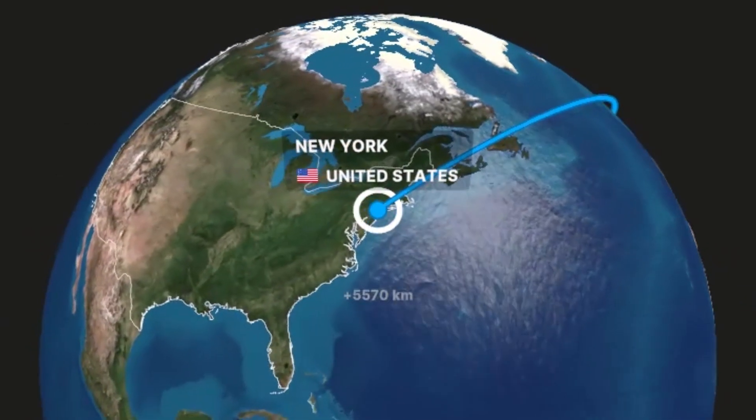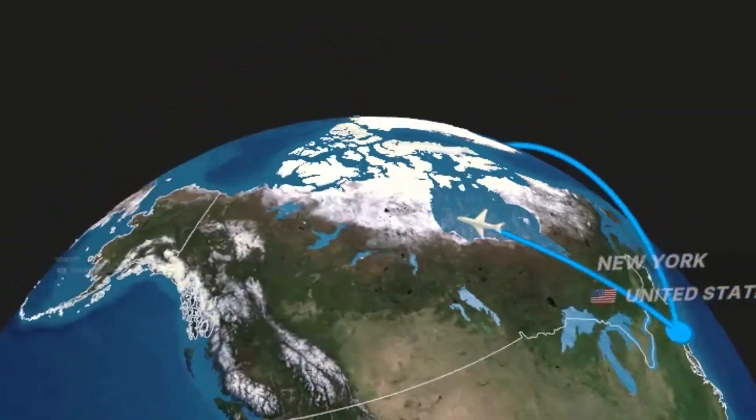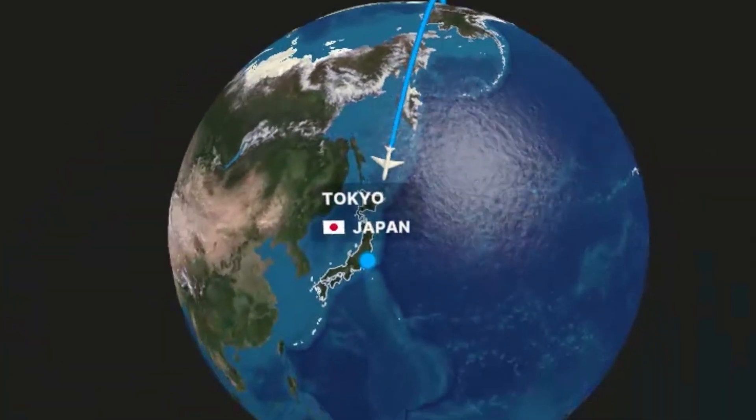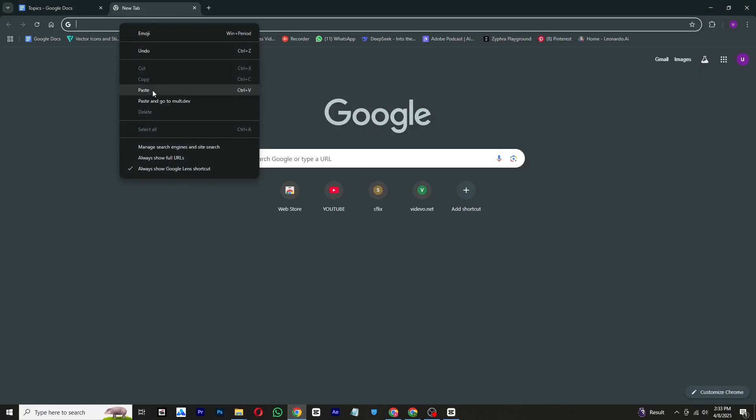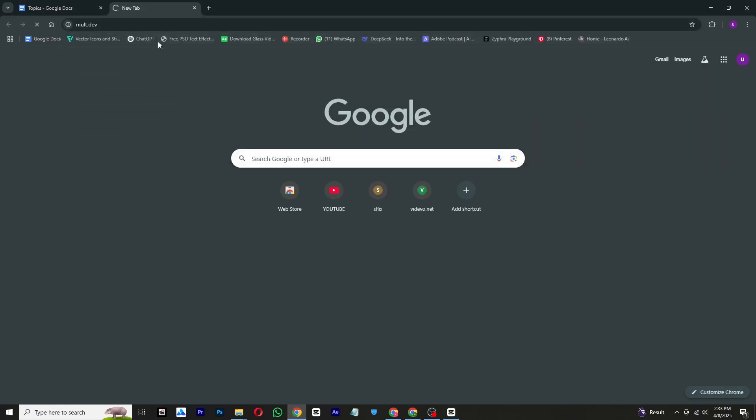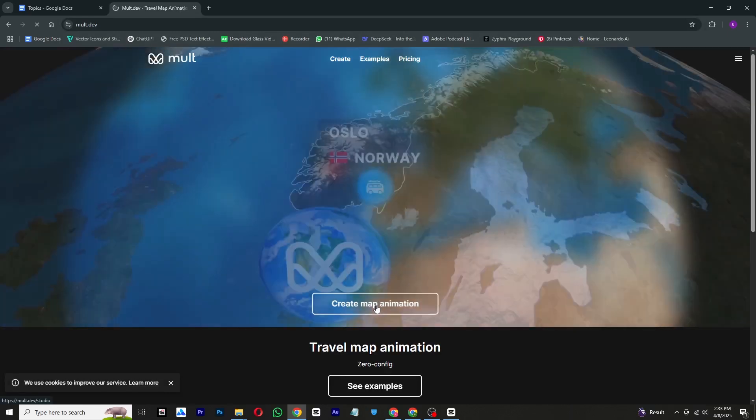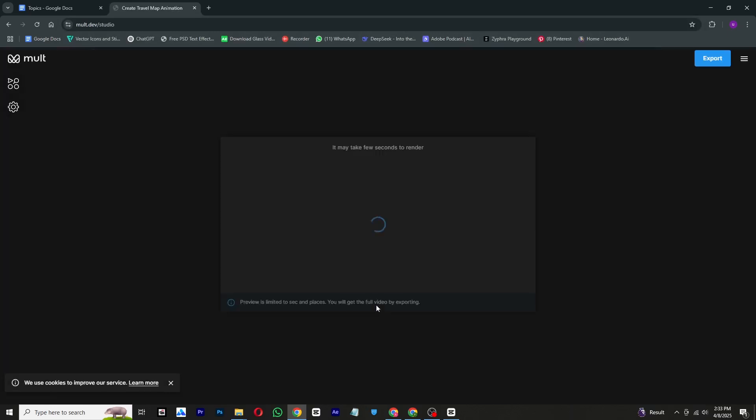Do you want to create a realistic map animation like the one you see here, completely for free? Then let's get started. First, open your preferred browser and search for mult.dev. I will also include the link in the description for your convenience.